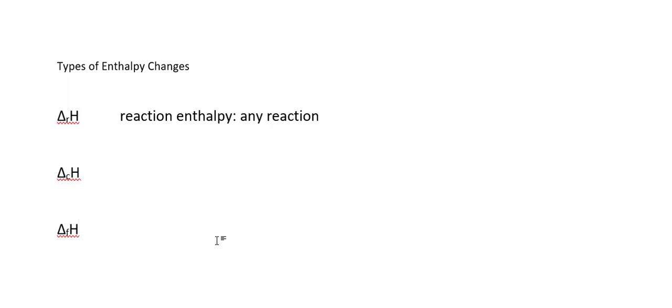The first enthalpy change is just delta H of reaction. This is just the enthalpy change for any reaction. So this is just a generic term meaning we've got some chemical reaction, what is the enthalpy change for that reaction as written. We actually have to specify the reaction for this to mean anything.